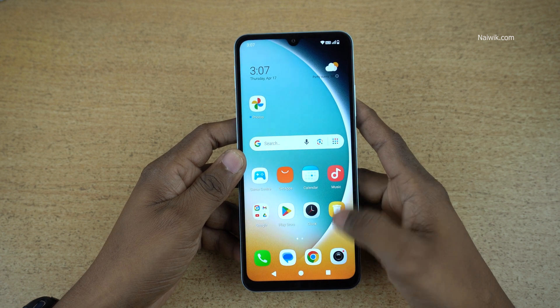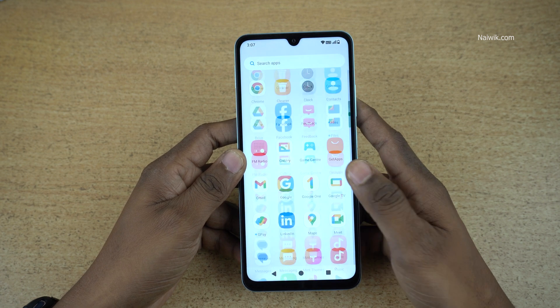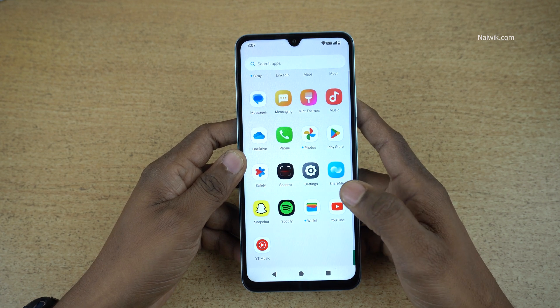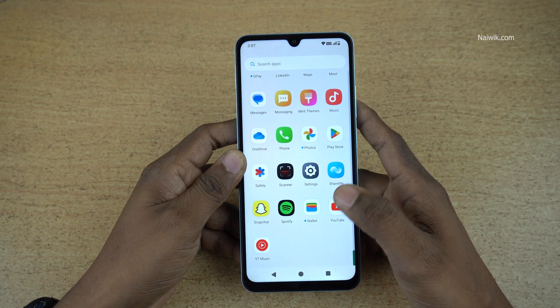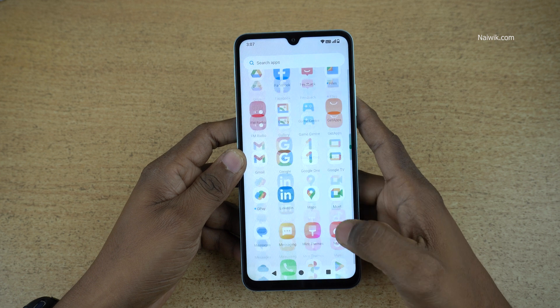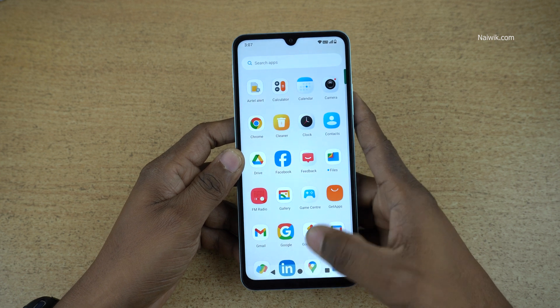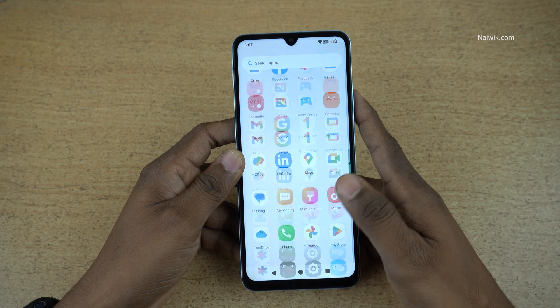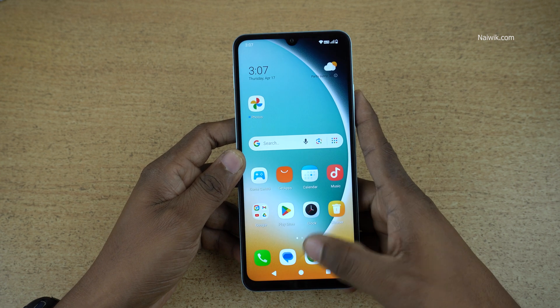In this video, I am going to show you how to lock apps on POCO C71. By default, you cannot lock apps on POCO C71.